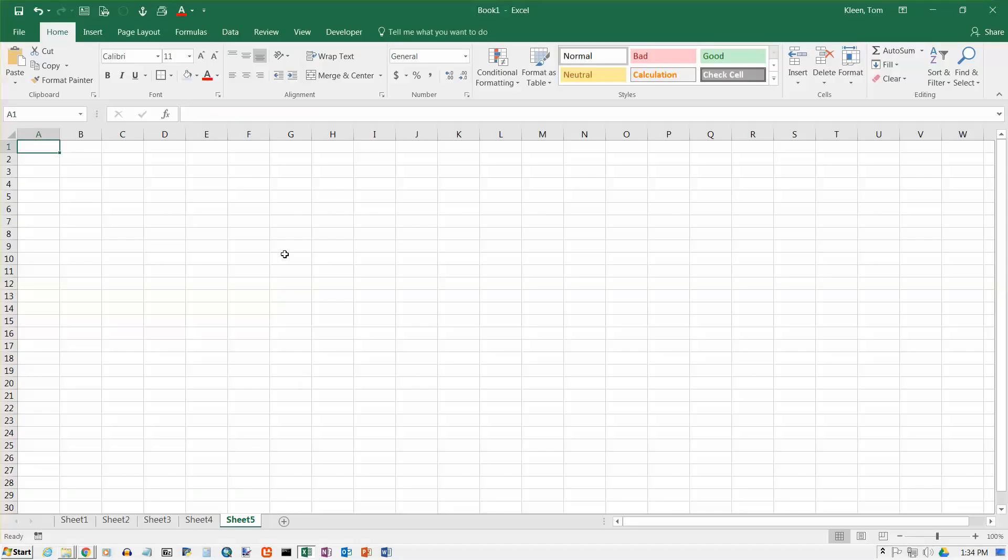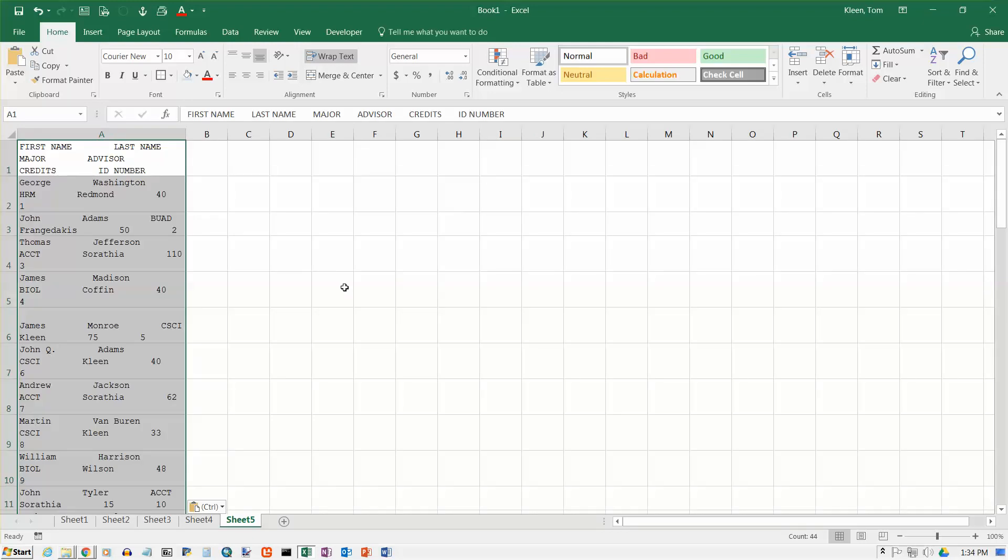Now if I just do an ordinary paste, it's ugly. It does not work. It puts everything you see here is in column A and I've actually got enough for six columns and so I don't want to do that. So let's do an undo here.